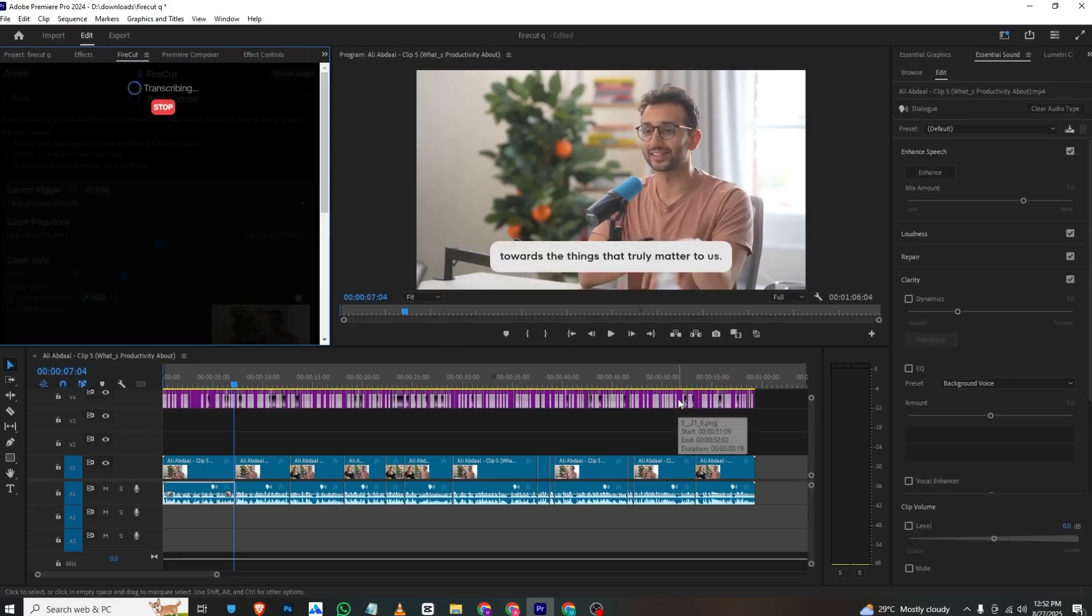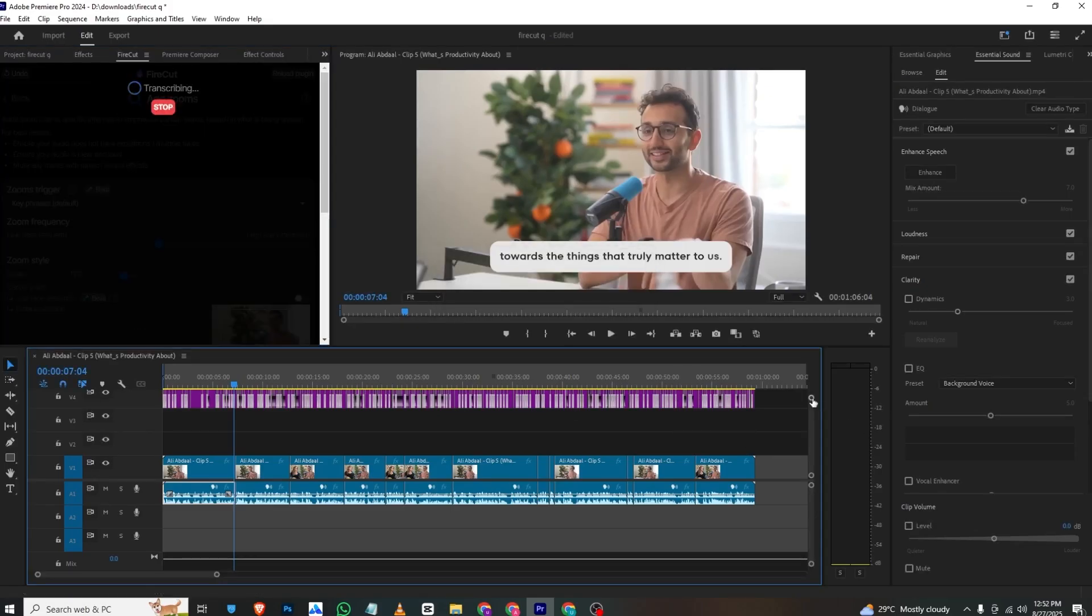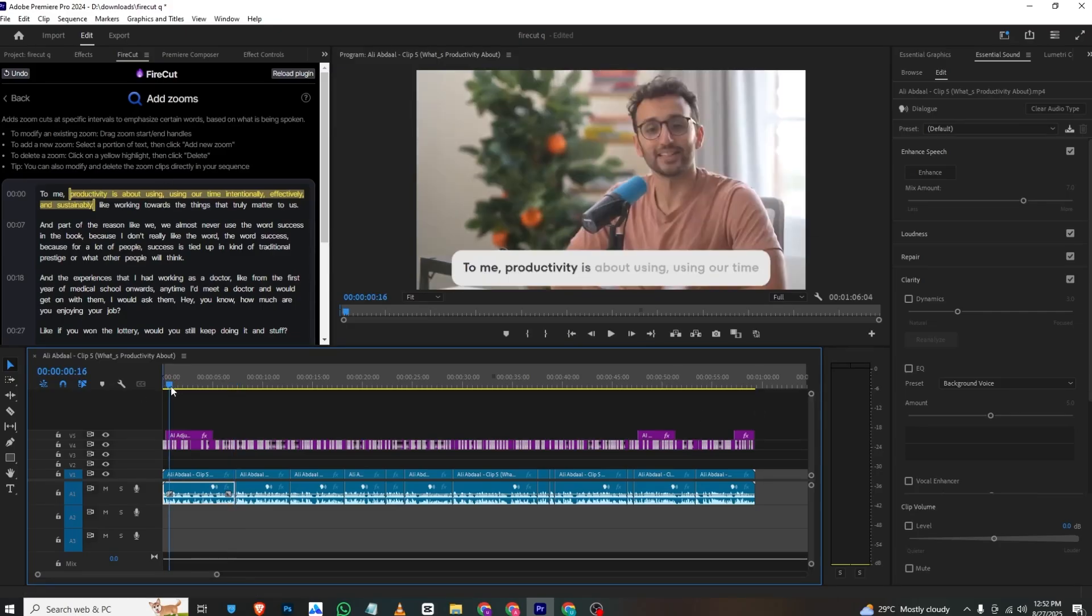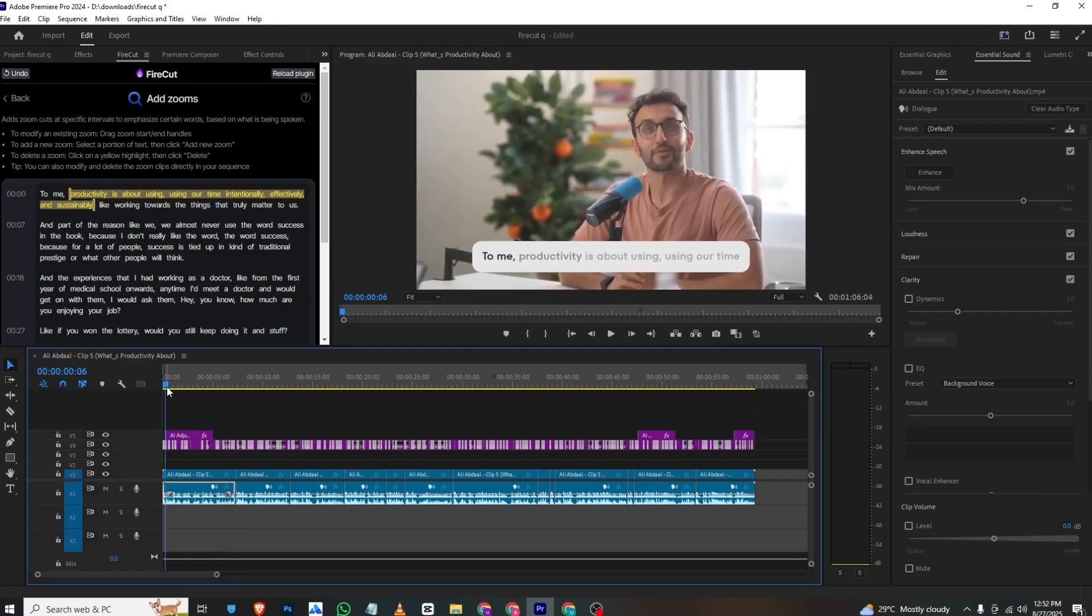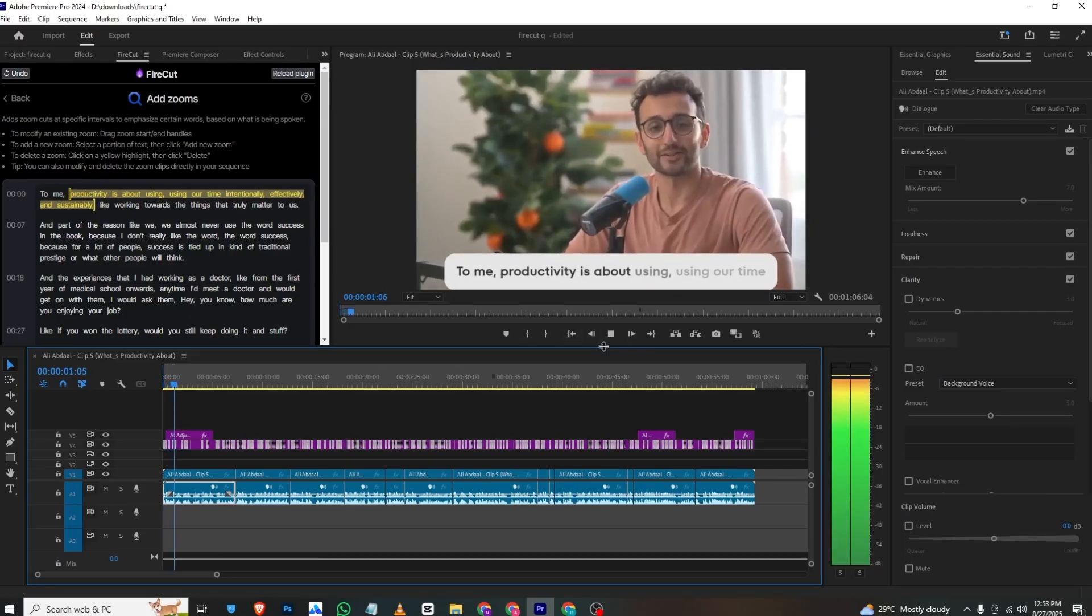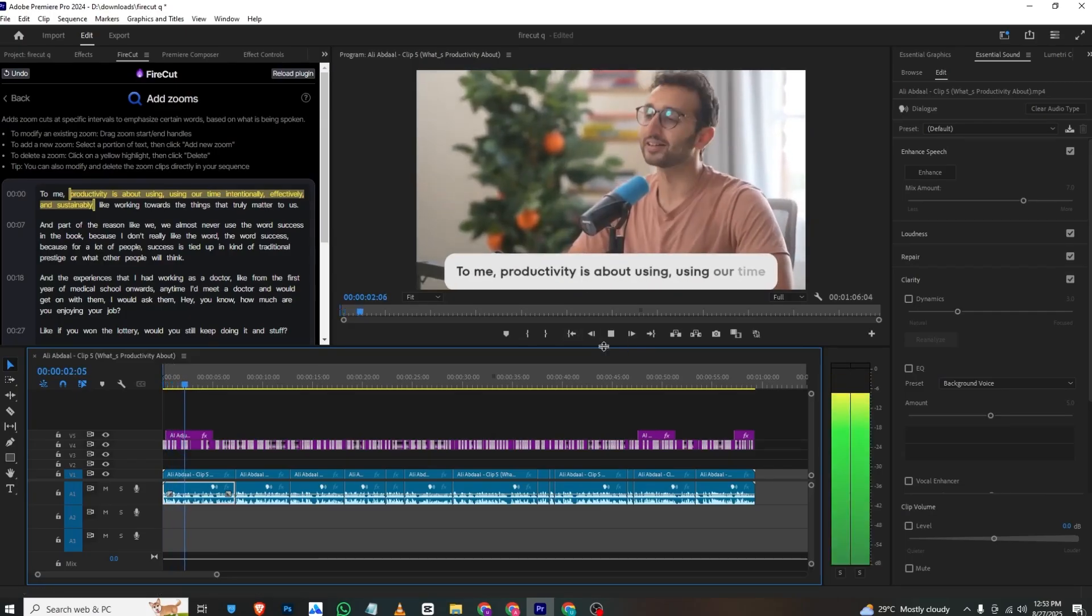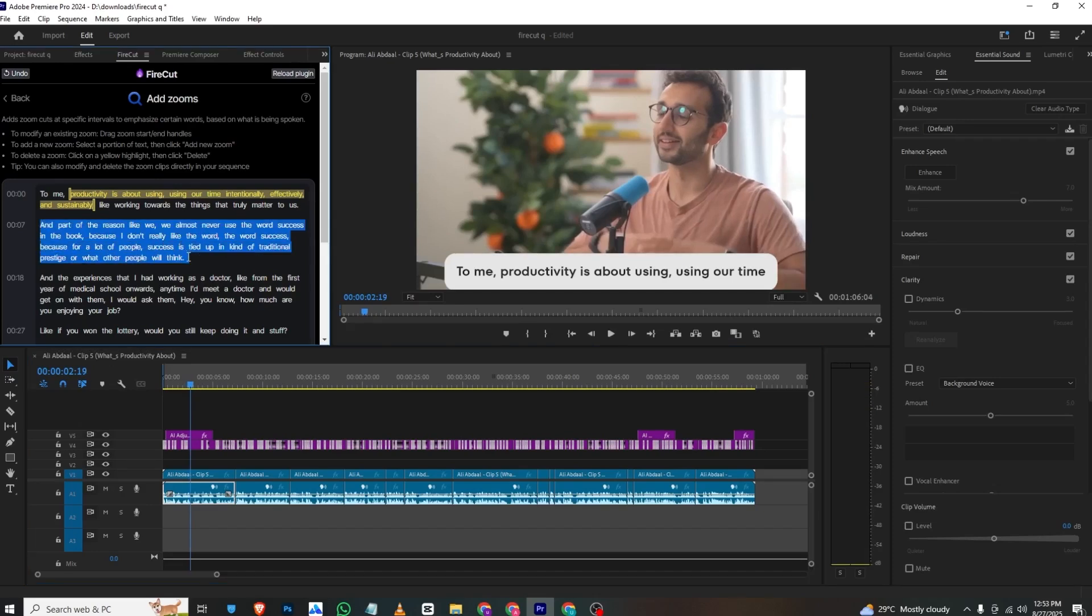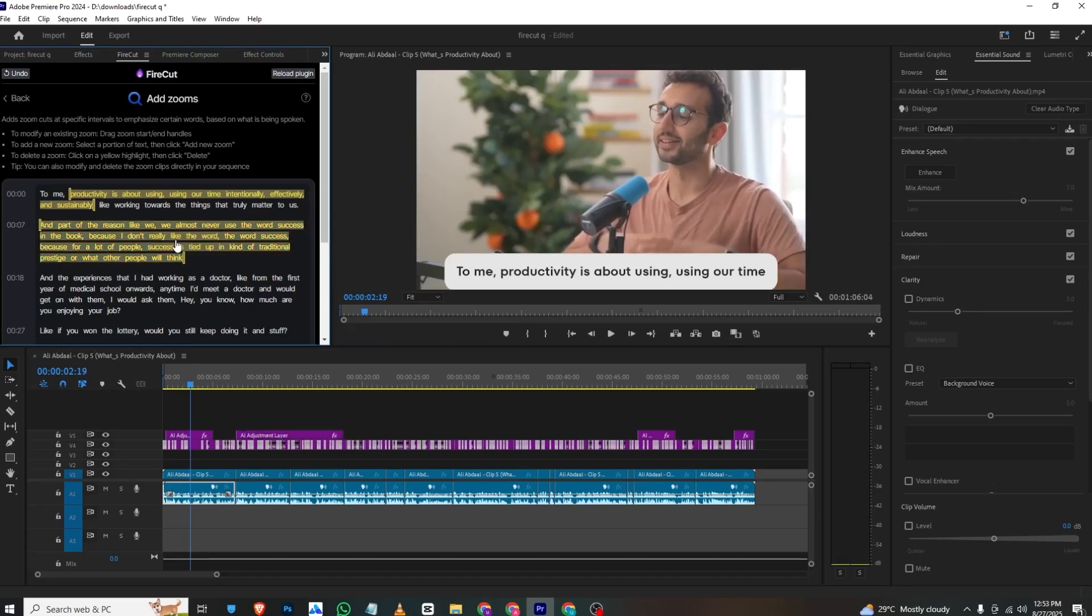You can see it added a random zoom to this part: 'productivity is about using our time.' If you want to add zoom to a specific part, you'll just select all these and then click Add New Zoom. It will automatically add a new zoom to this layer.